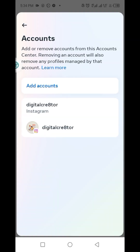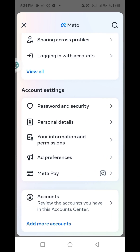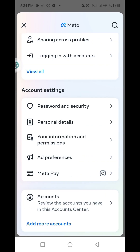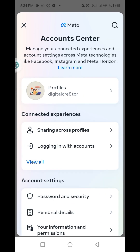So you can see we've successfully unlinked this Instagram profile from our Meta account center or Facebook account center. So you click on back. You could come back here to add it again if you want. You can see it's all cleared.